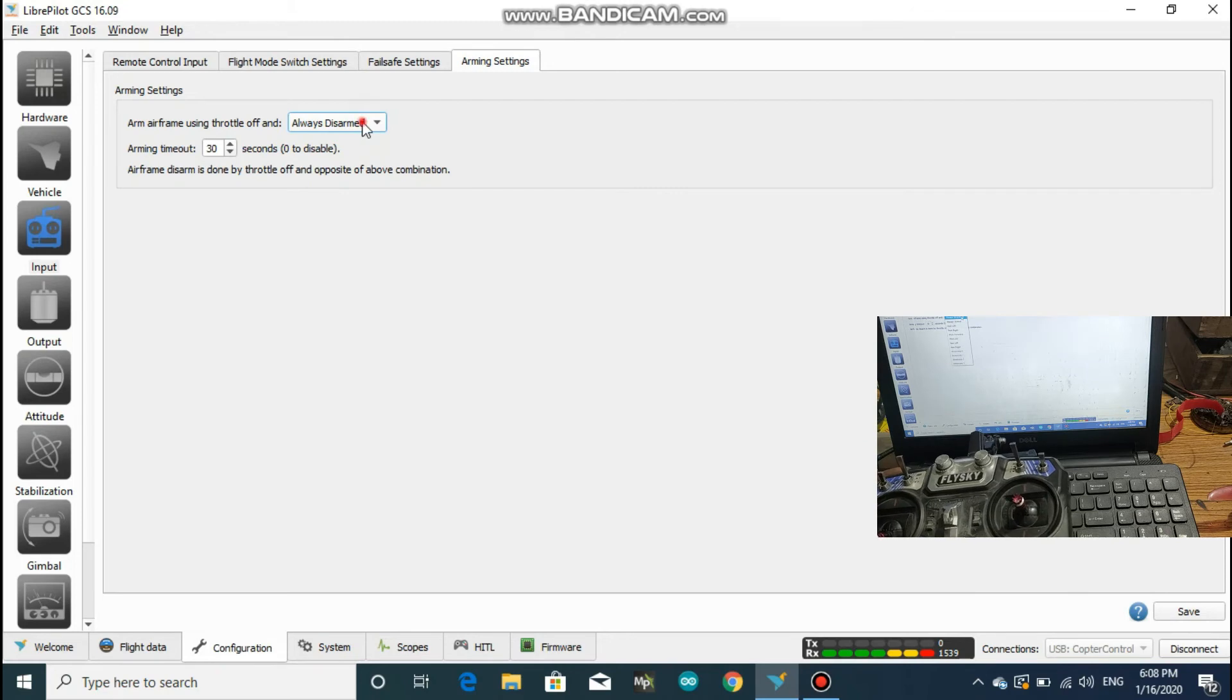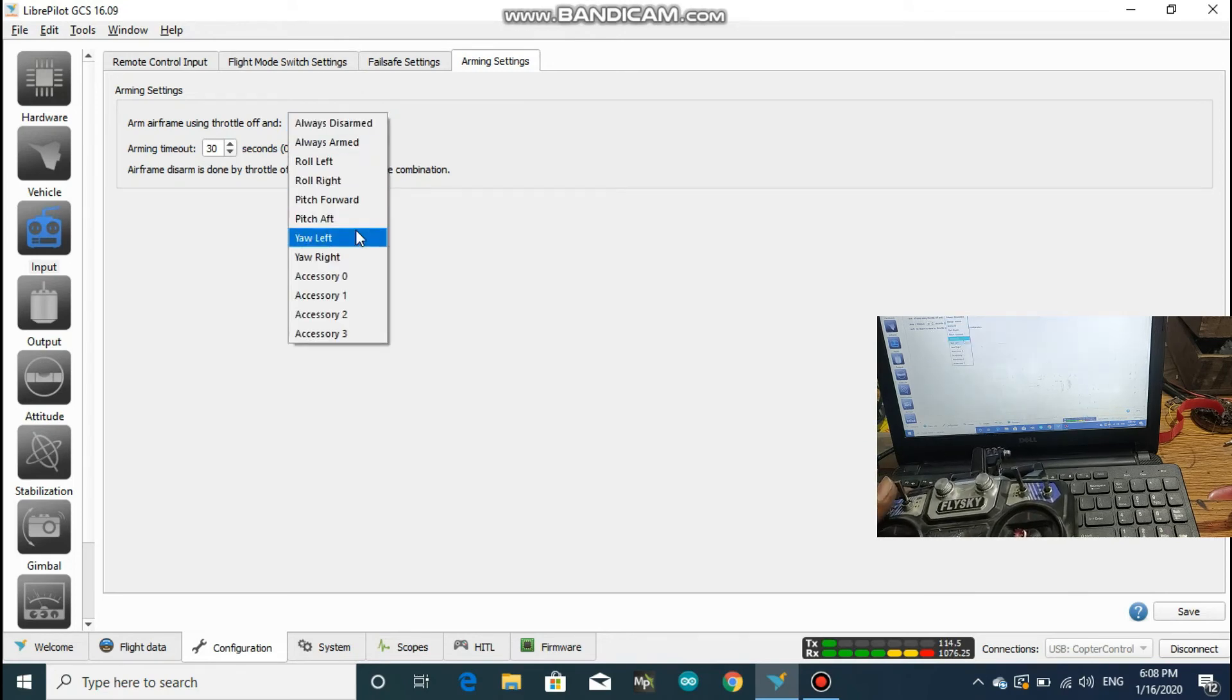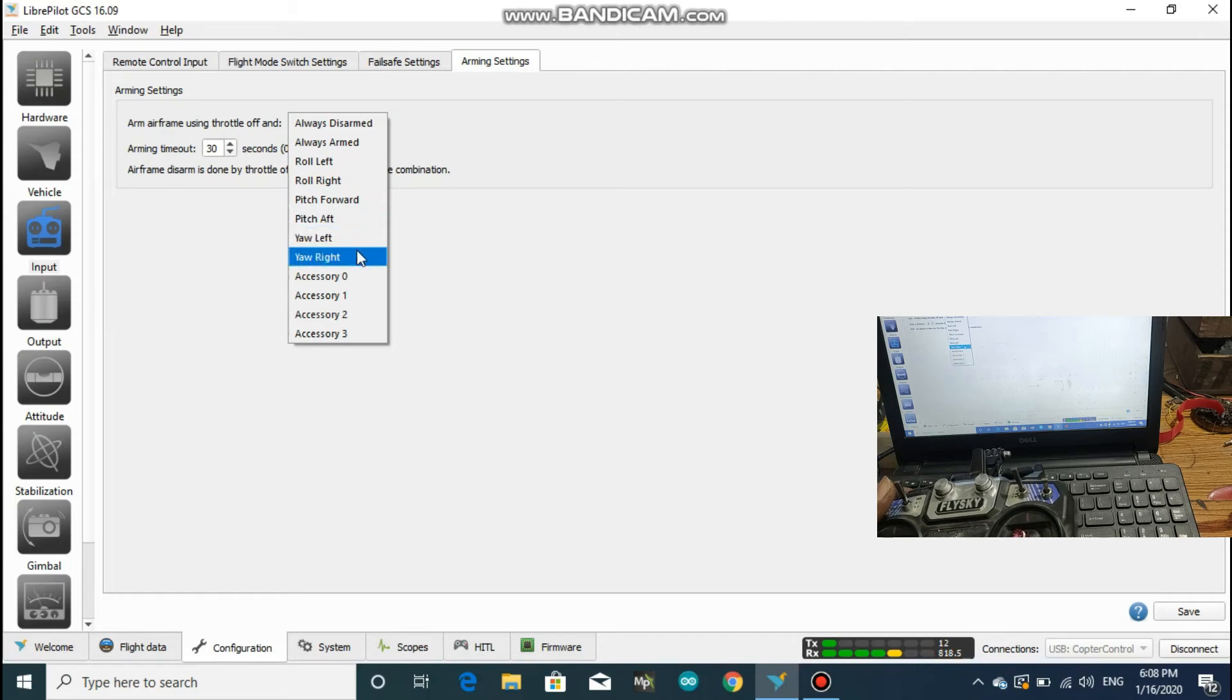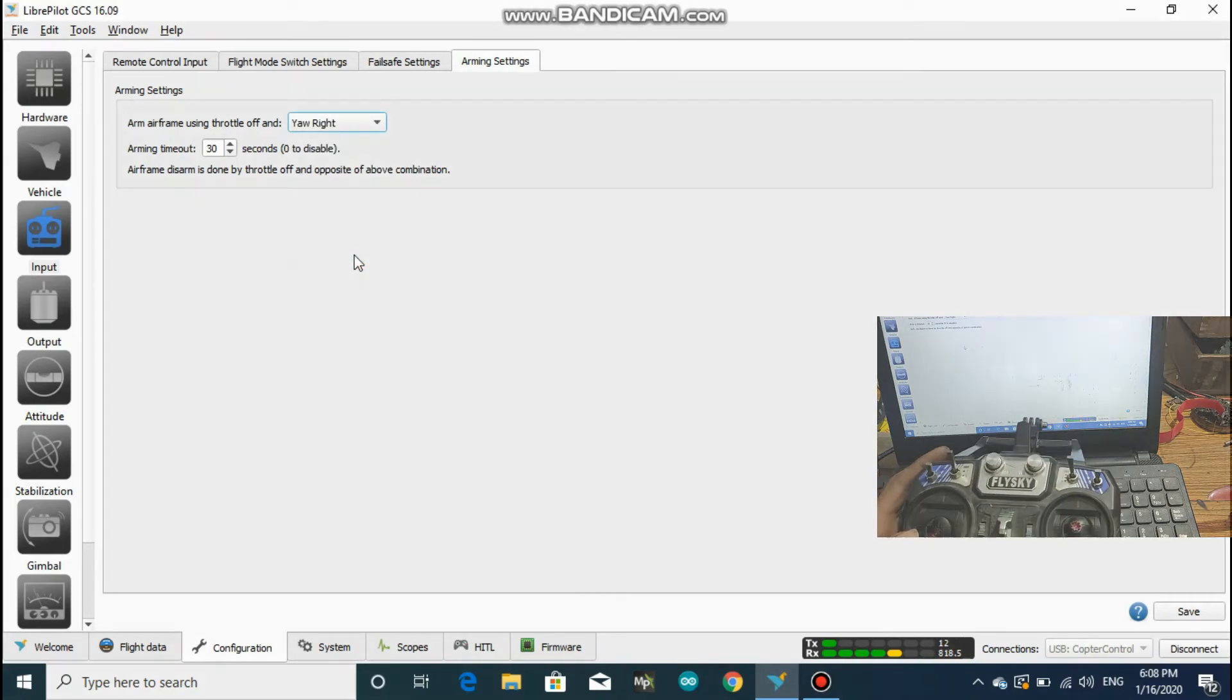Here you can select which way you want to arm your drone. For ease, I am just using the right for me. You could select anything you want.